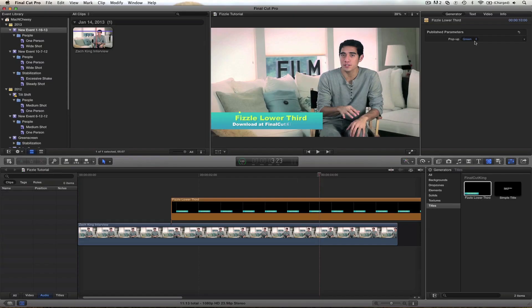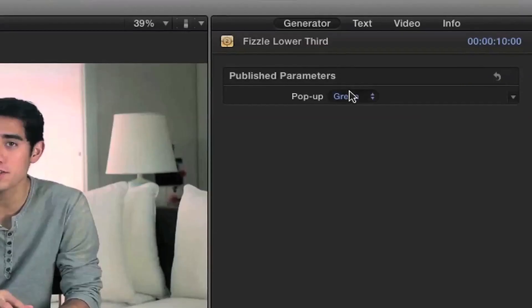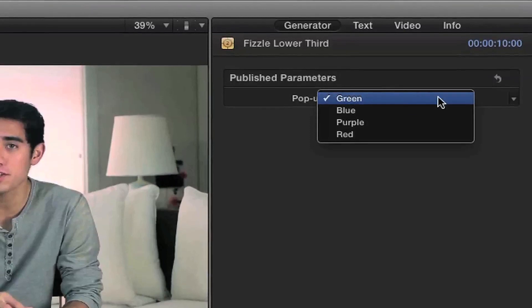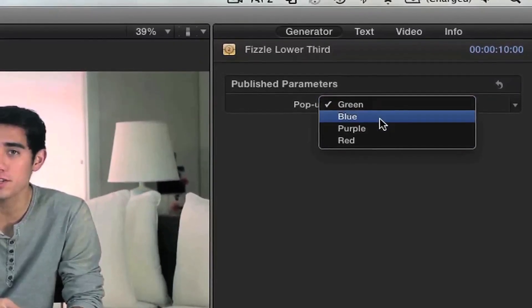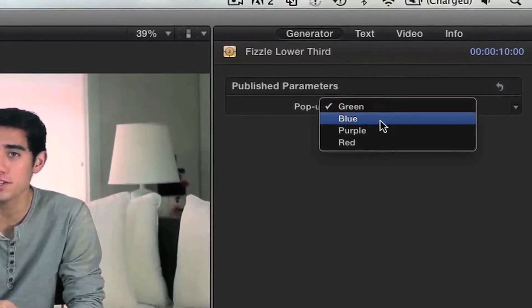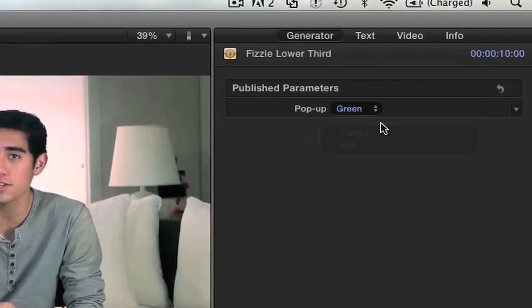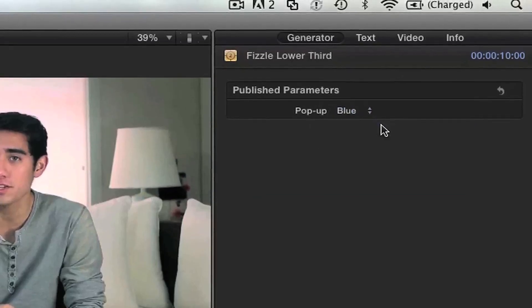By the way, this only works in Motion 5 and Final Cut X — it doesn't work with previous versions. But you can still learn something by watching this, it's pretty cool. In these published parameters I've got a couple of options I've created: a green, which is the default, and these are a color theme.